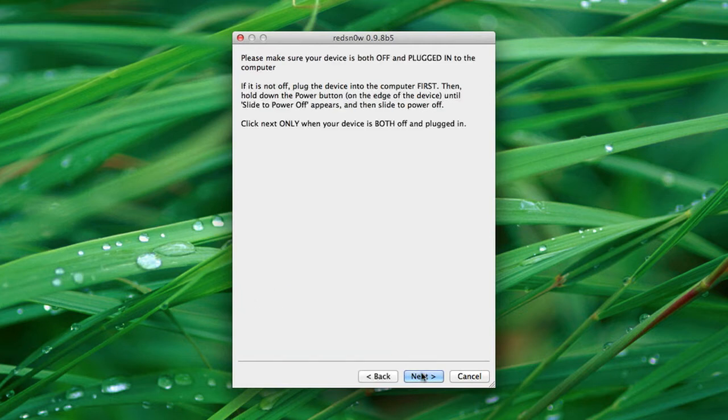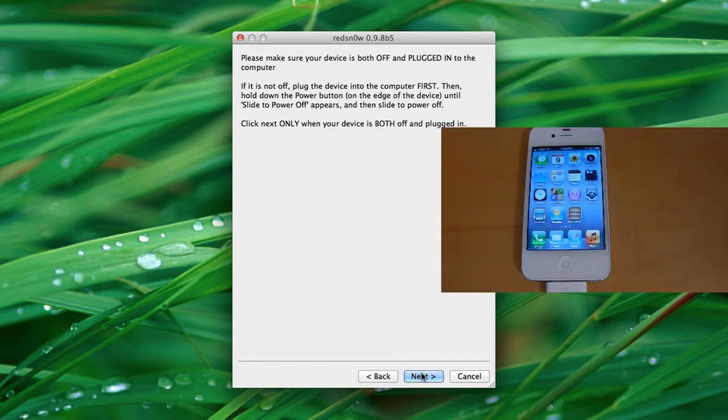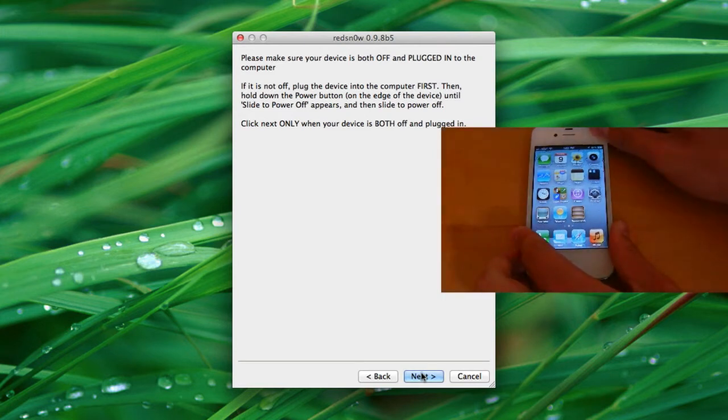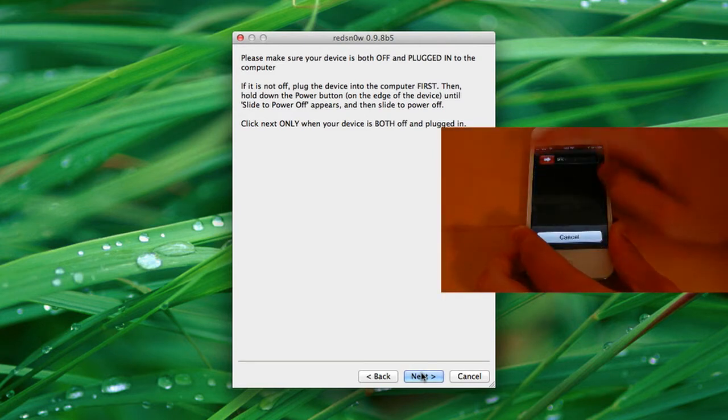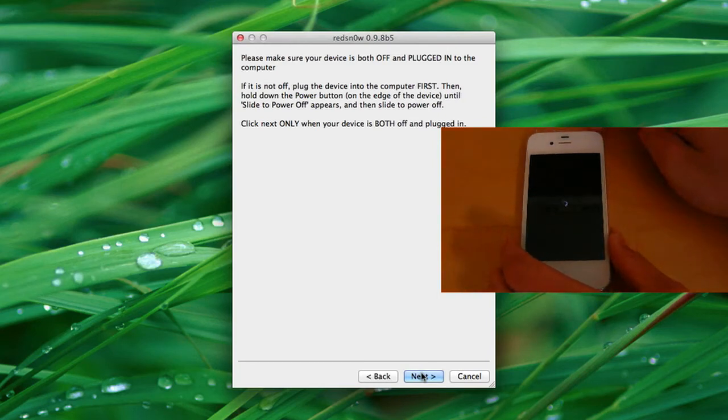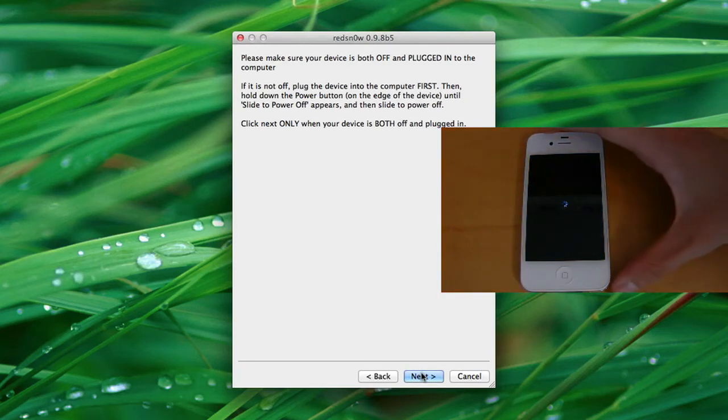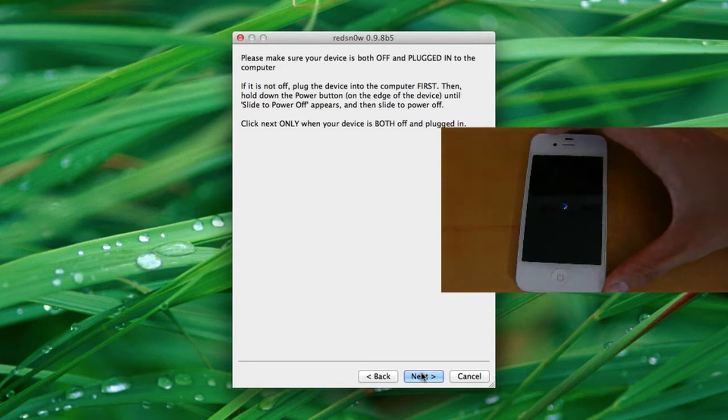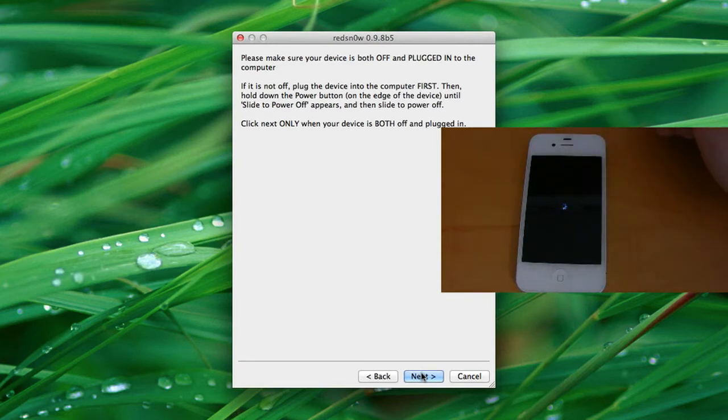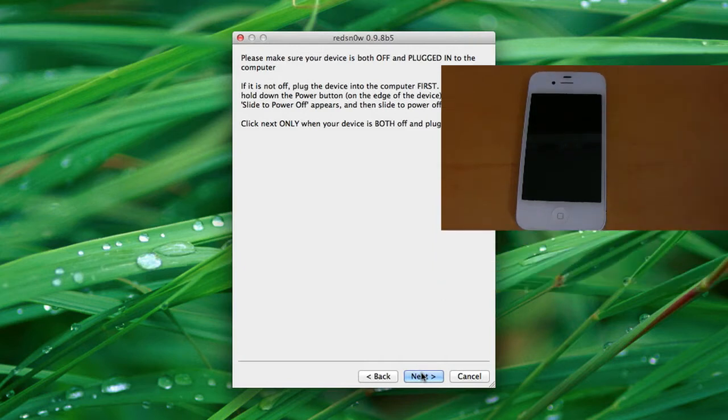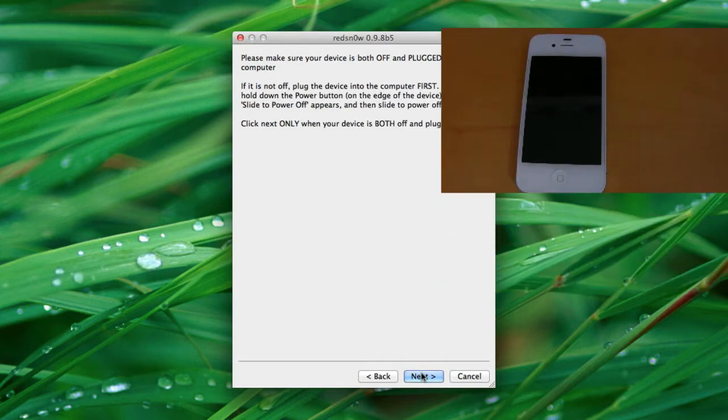So we can go ahead and press next. And the first thing you're going to want to do is plug your iOS device into your computer. And we're going to go ahead and turn it off like I am doing on camera. Just wait for that to turn off. Once that is finished turning off...